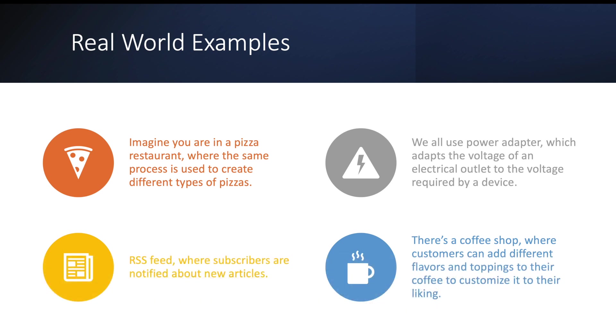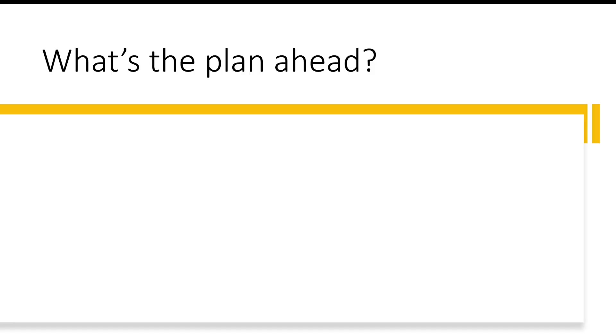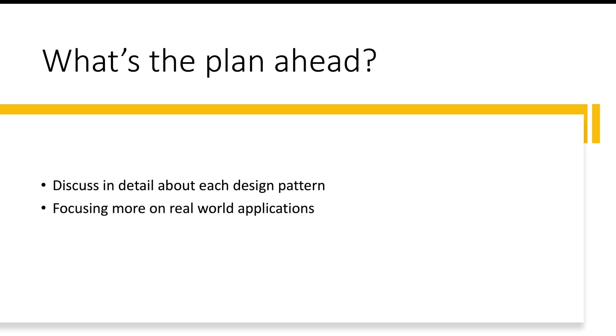That is all about the real world examples. Now what is the plan ahead? What do we want to do with the series? We will discuss in detail about all the important design patterns. This is going to be focusing apart from code, we are going to see code examples and how we write the code, but apart from that we'll also focus in detail about the real world use case of every pattern.